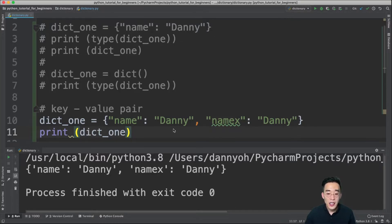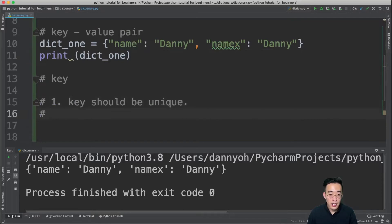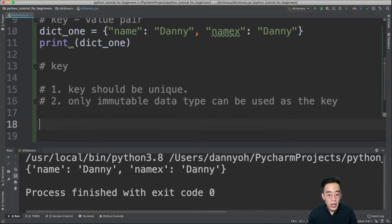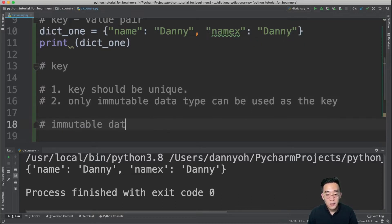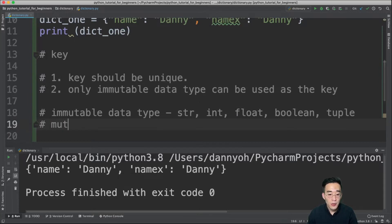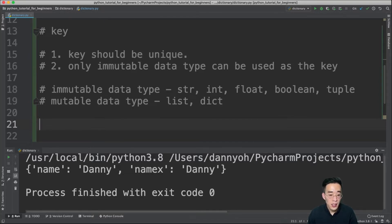The second rule about the key is that you can only use immutable data types as a key. The immutable data types are string, int, float, boolean, and tuple. The mutable data types — list and dictionary — cannot be used as keys. Let me show you examples of using immutable data types as keys.